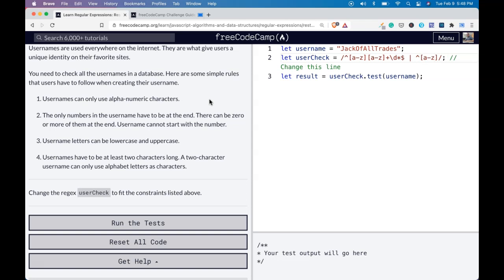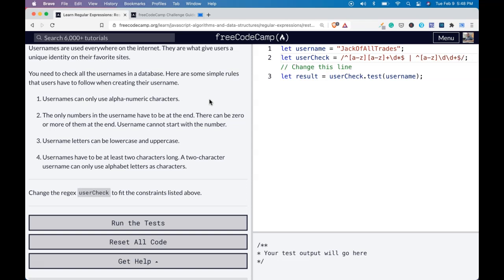So first character is a letter. And then we want to do a backslash d to signify anything after that has to be at least two or more digits. So backslash d, backslash d plus will allow us to do that. So following characters are two or more digits. And we're going to end that with our dollar sign as well.